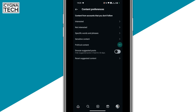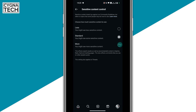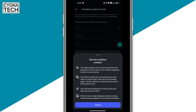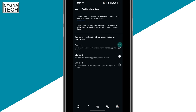Next, sensitive content — click on that option and select less if you want to see less sensitive content, then click on confirm. Next is political content; if you want, you could go ahead and see less of political content that you may not be interested in.